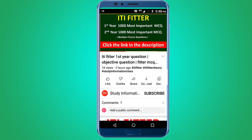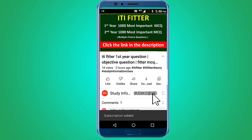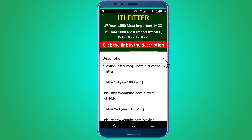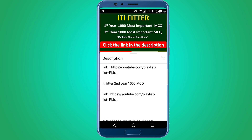For complete ITI Fitter first year and second year — one thousand most important multiple choice questions — subscribe to this channel and click the link in the description. First year: 1000 MCQs, second year: 1000 MCQs. Thank you for watching. Jai Shree Ram.